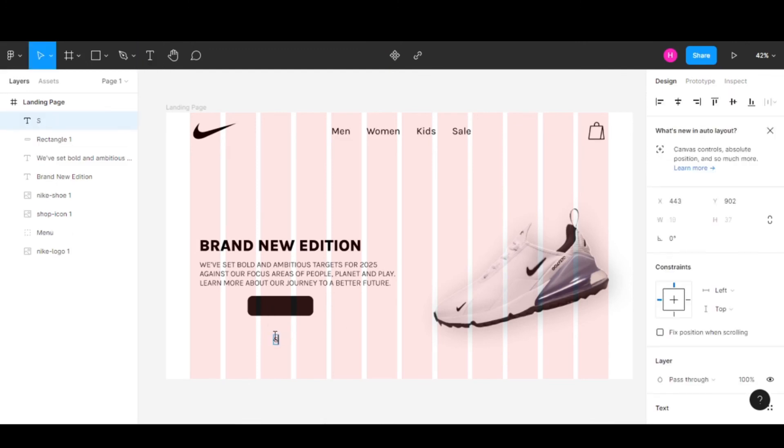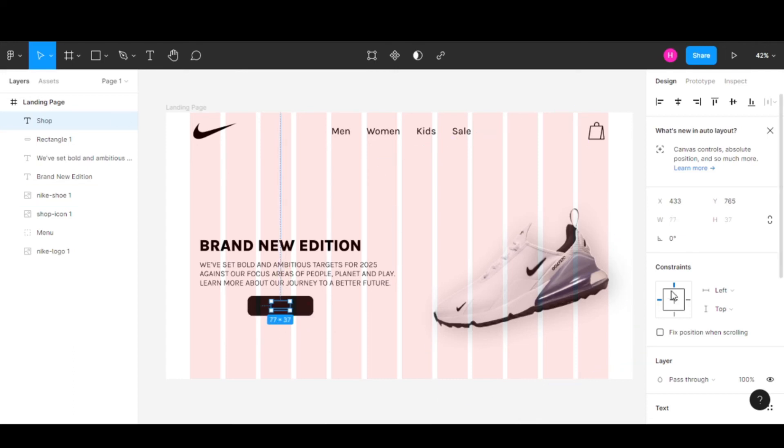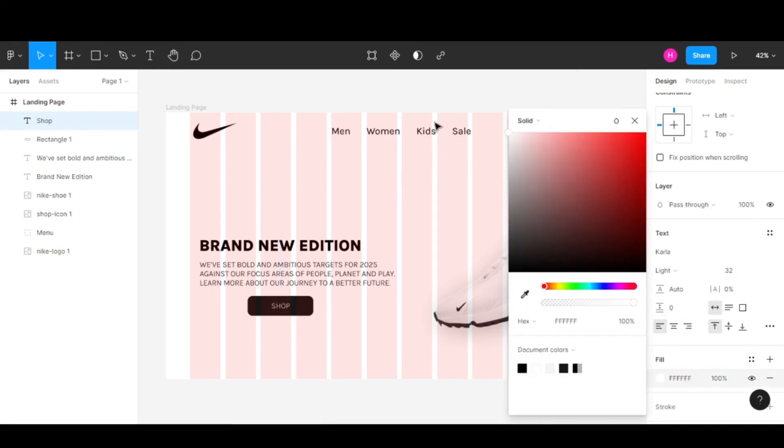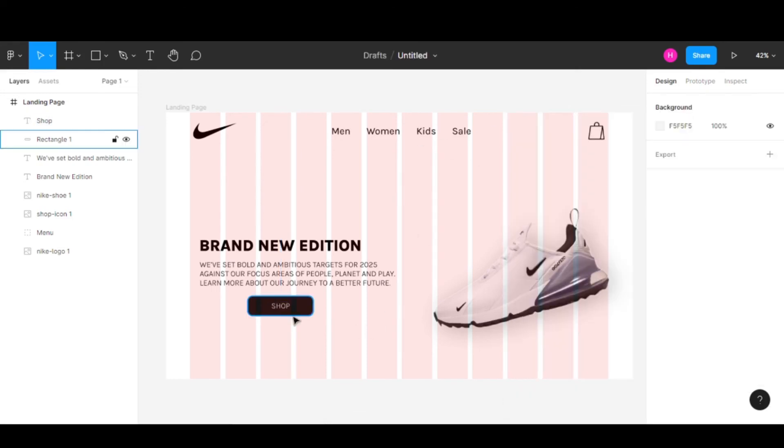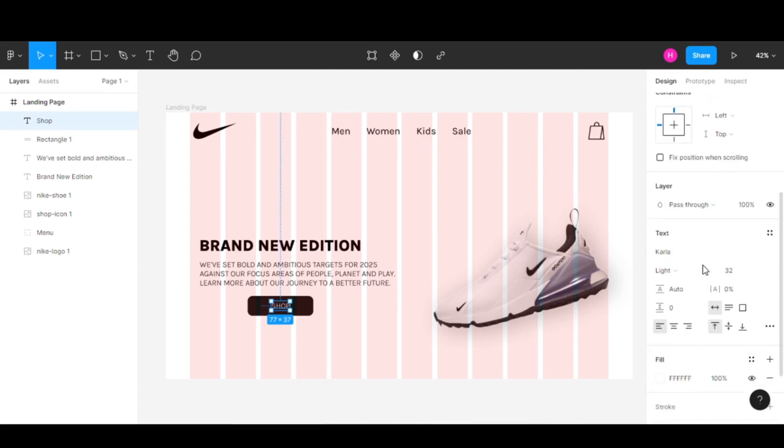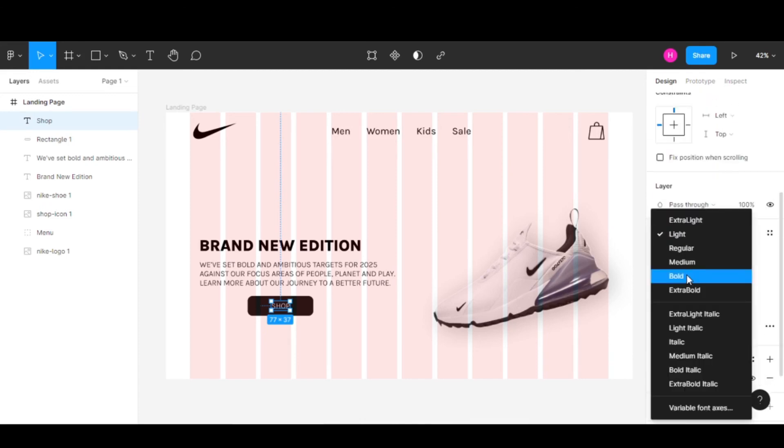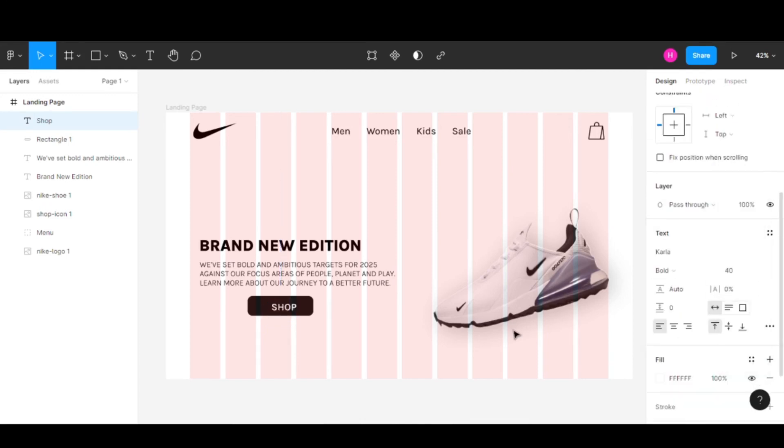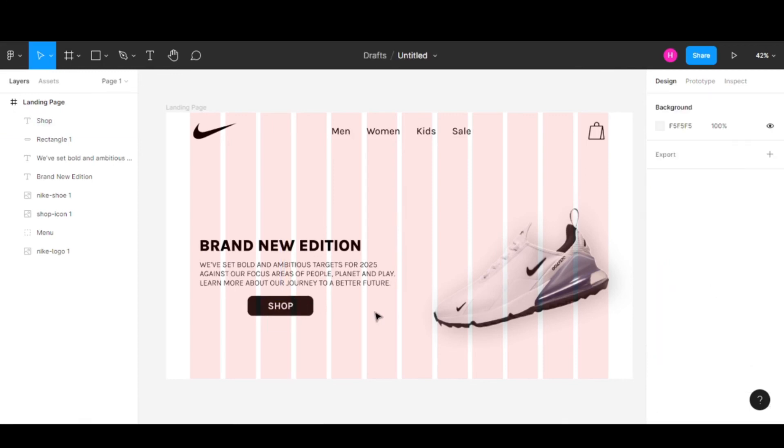Now let's add text for our button. This is the Shop button. I'll change the color to white and also change the weight to bold and the text size to 40. This looks better now.